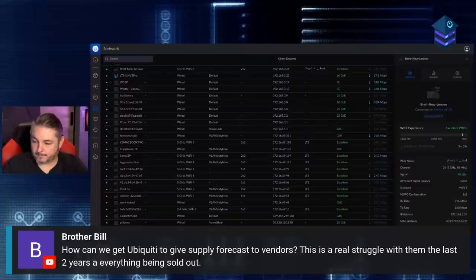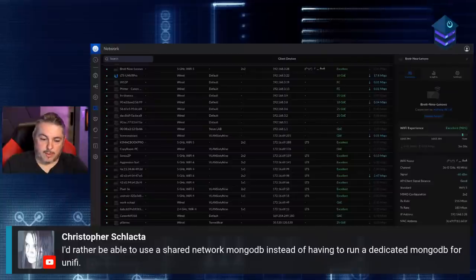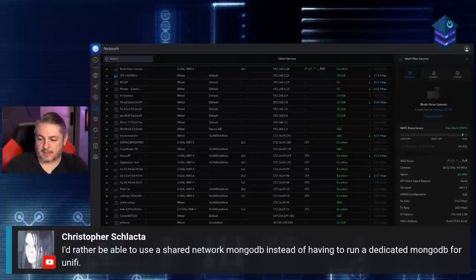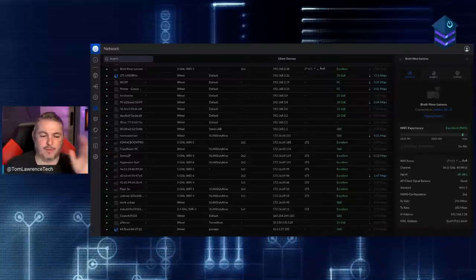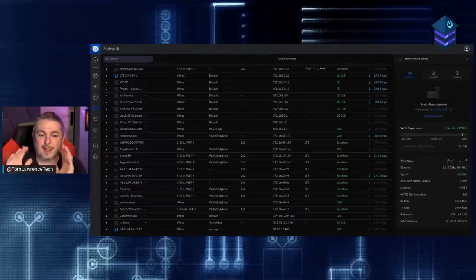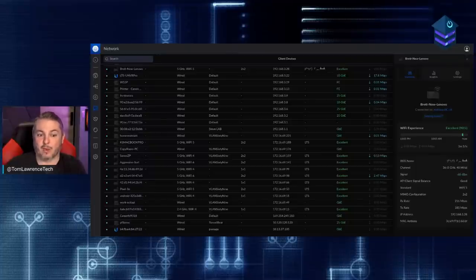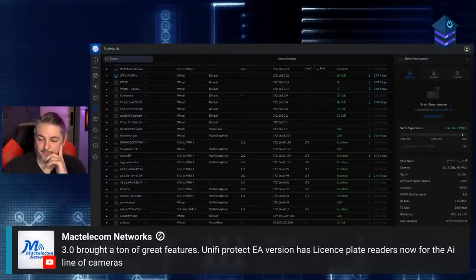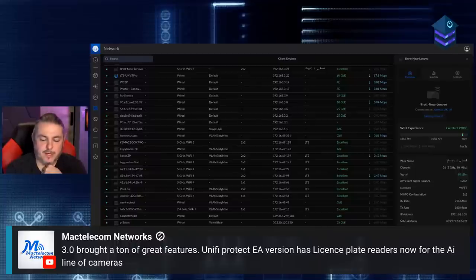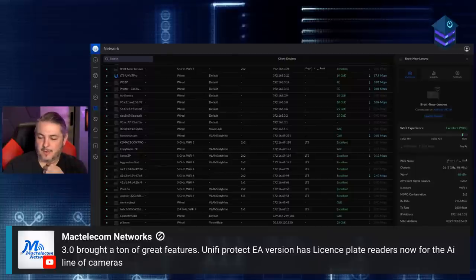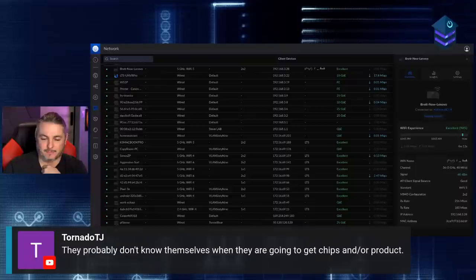On the topic of a shared MongoDB instance for UniFi — I generally keep UniFi to itself in its own dedicated VM for security reasons. On another note: UniFi OS 3.0 has a ton of great features, and UniFi Protect EA version now has license plate readers for the AI line of cameras. That's really cool. They probably don't know themselves when they're getting chips either.